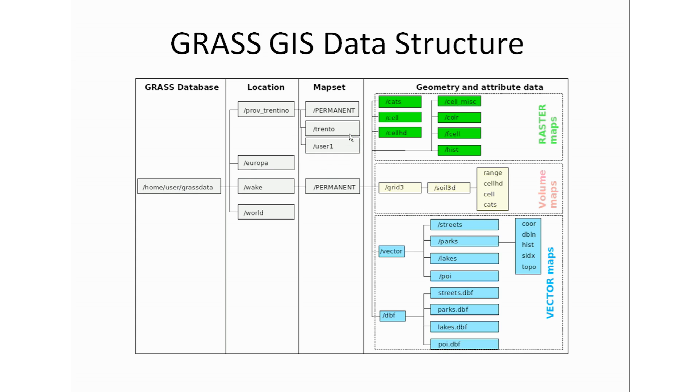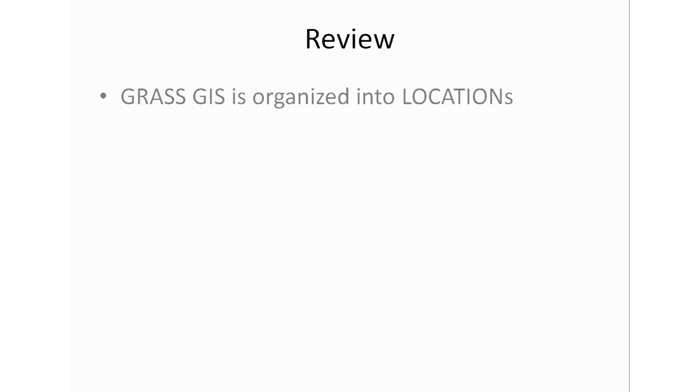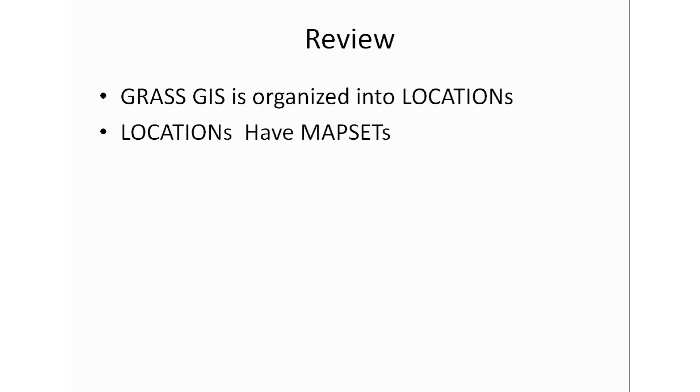GRASS GIS is organized into locations. Each location has its own coordinate system, map projection and any other geographical boundaries that it might require for the project. They're all located into a map set. Each location has a map set. It could have multiple map sets each one containing its own coordinate system or map projections that you might require for that map set within the location or project.